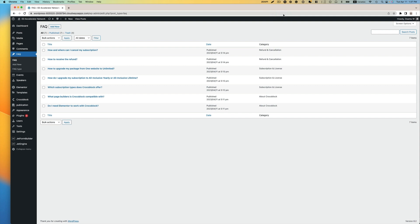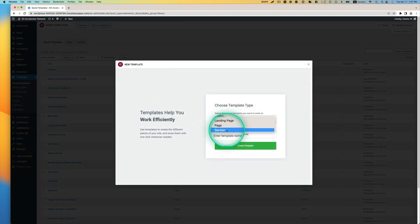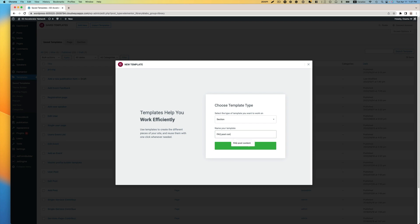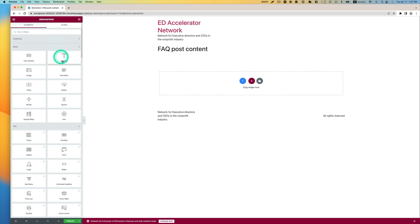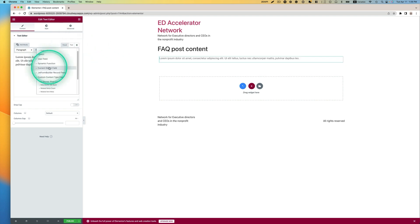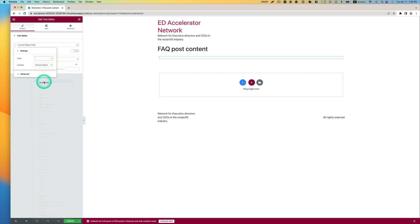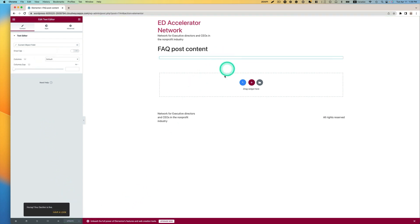Now we have to create a template. Let's first create a template for FAQ content. Go to Templates and add a new template — select Section, and I'll call it FAQ Post Content. I'm going to use a Text Editor widget and use dynamic tags — Current Object Field — and the field will be Content (post content). Default object is fine. Go ahead and hit Publish. It's not going to show anything, that's okay.